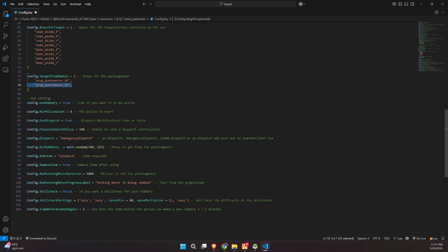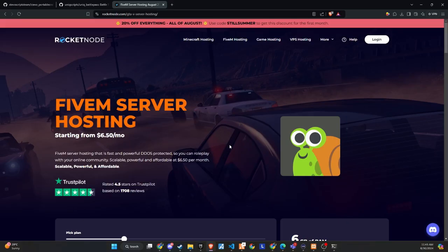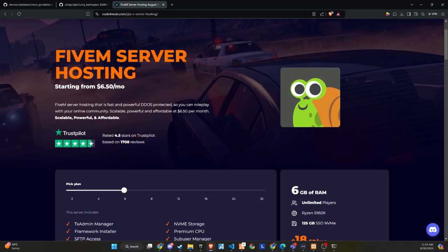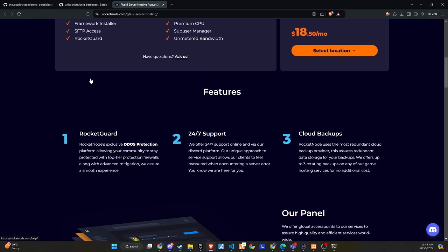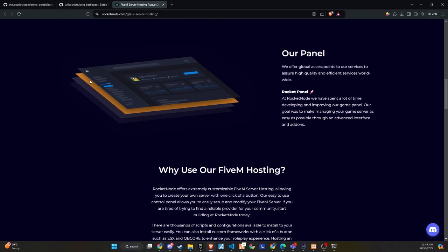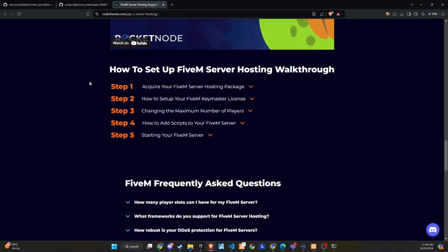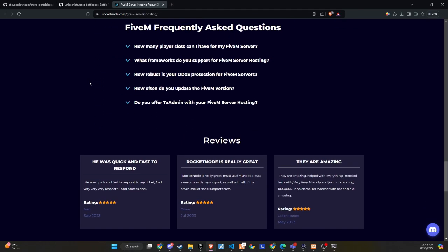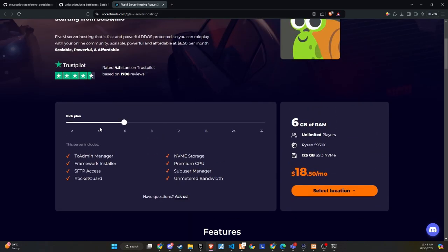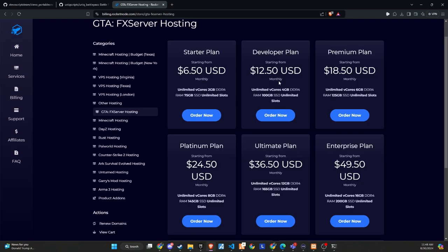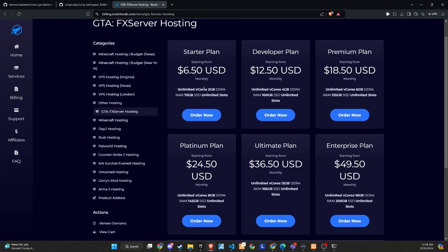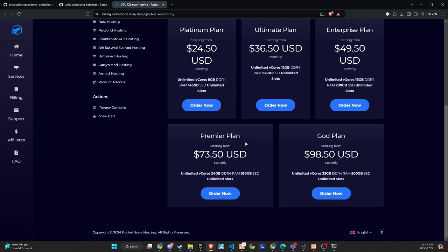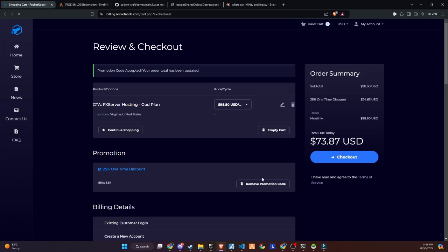After extensive testing and productive discussions, I'm thrilled to announce that RocketNode and CODEEN are now official partners. We recognize the critical importance of providing top-tier hosting services to ensure your players enjoy an exceptional FiveM experience. RocketNode comes with DDoS protection, 24-7 support, and cloud backups. They offer extremely customizable FiveM server hosting, allowing you to create your own server with just one click. Their easy-to-use control panel makes it simple to set up and modify your FiveM server. If you're tired of searching for a reliable provider for your community, start building with RocketNode today. Make sure to use the link in the description and get a 25% discount on your server by using the promo code provided below. Don't miss out on this great opportunity to enhance your server with a reliable hosting solution.